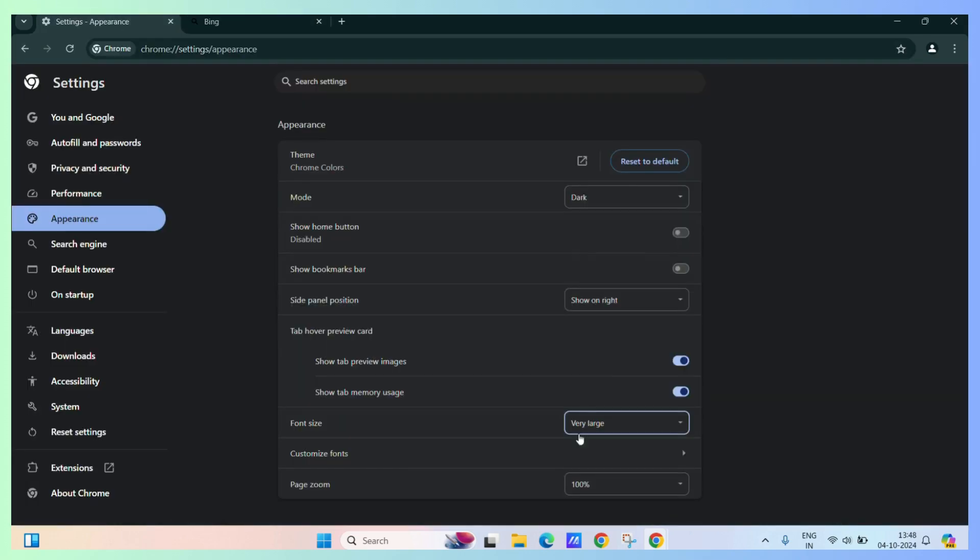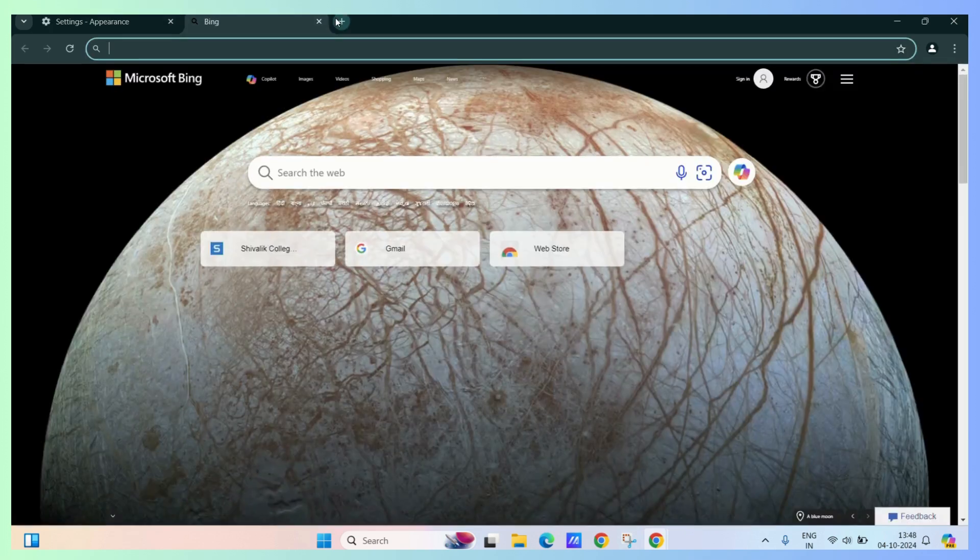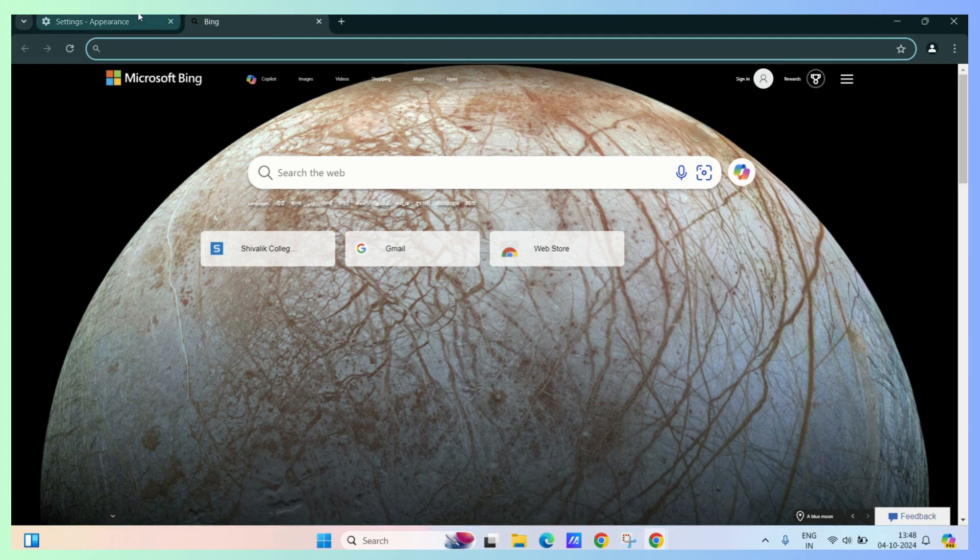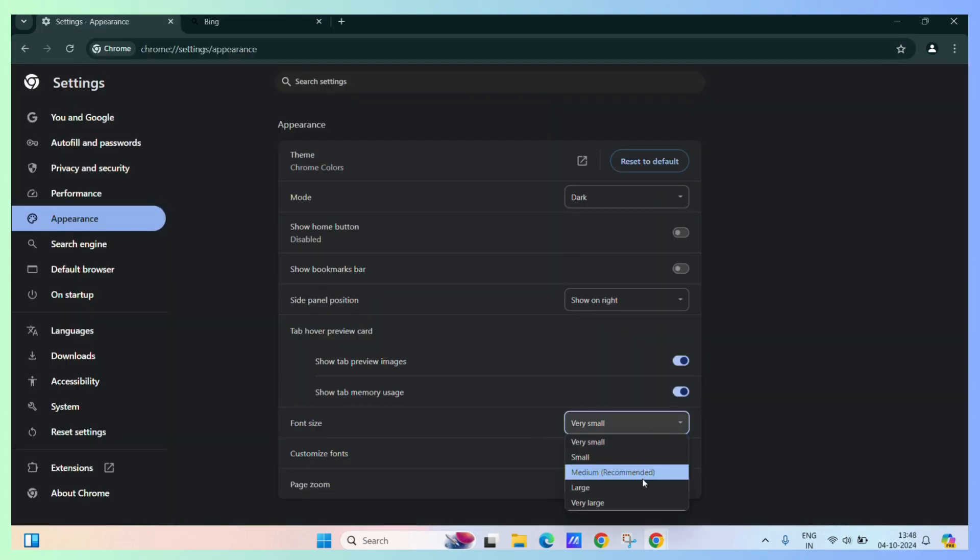You can also make it very small if you want more content cluttered in your screen, like here. For now, let's keep it at medium.